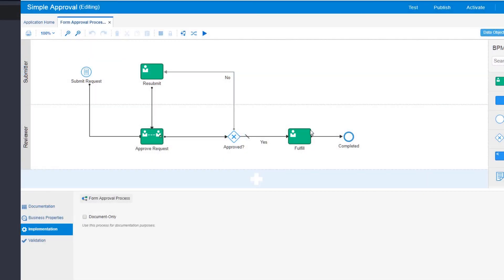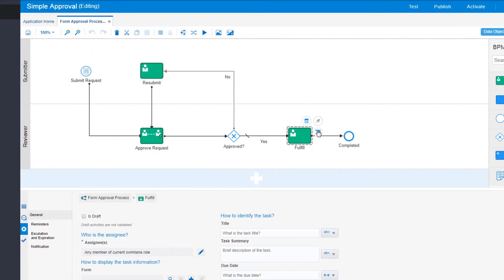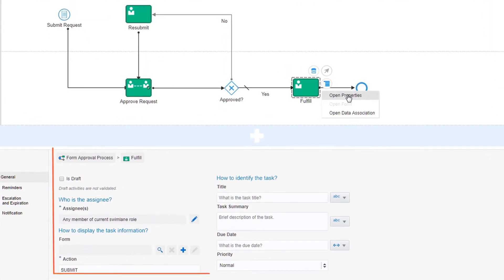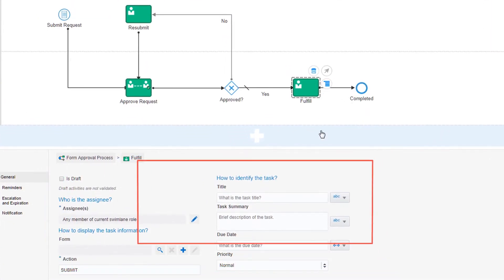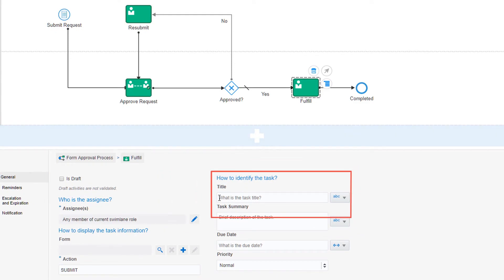Open the Properties pane to define the implementation details for each activity in the process.